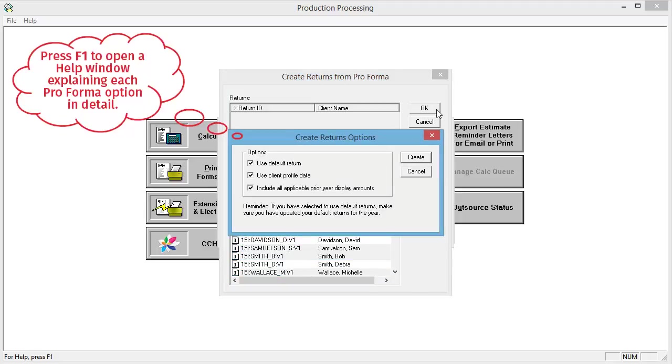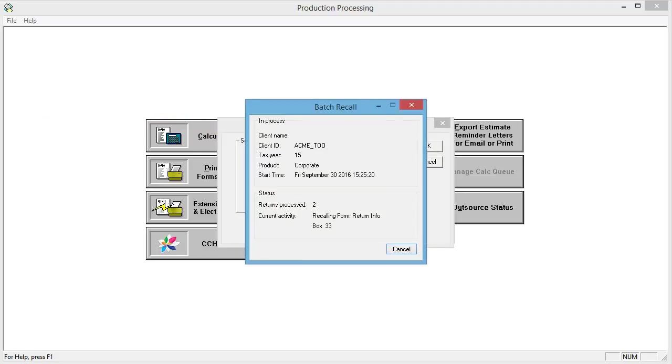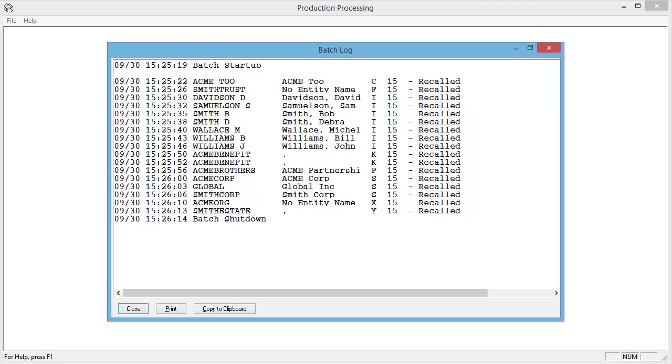Select the Create Return options that you want to use. The batch process runs. When the process is complete, a batch log appears.